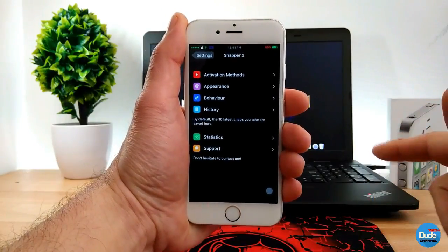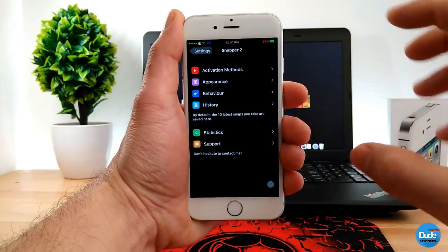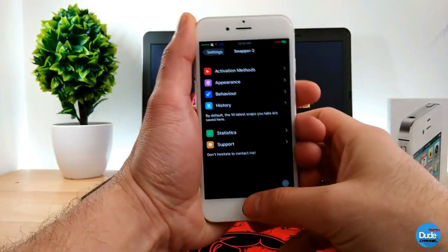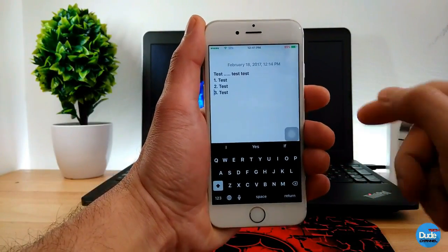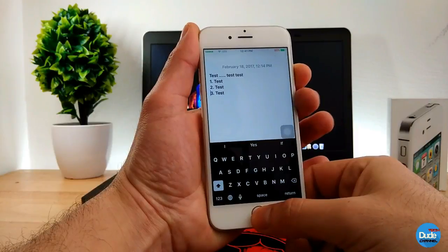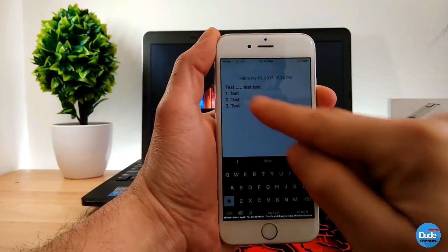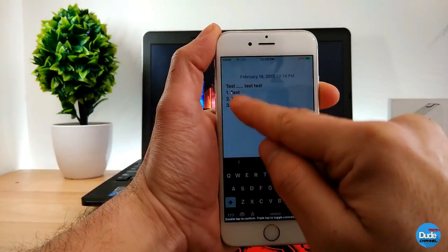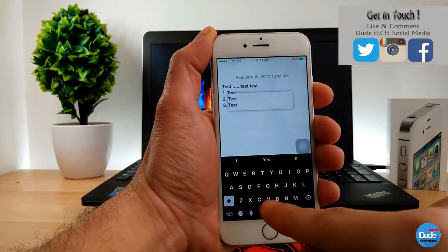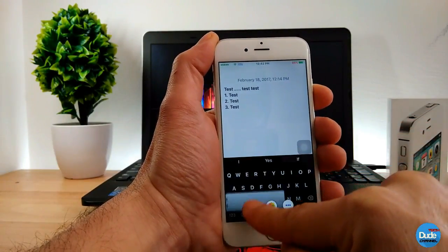The next tweak is Snapper 2. What Snapper does is let you capture and grab anything from a picture — like text or tags. Let me show you: I'll jump to my Notes and grab some text. You normally hold the power button and home button, which gives you that freeze frame. Then you just tap and hold to select the area you want, like so.